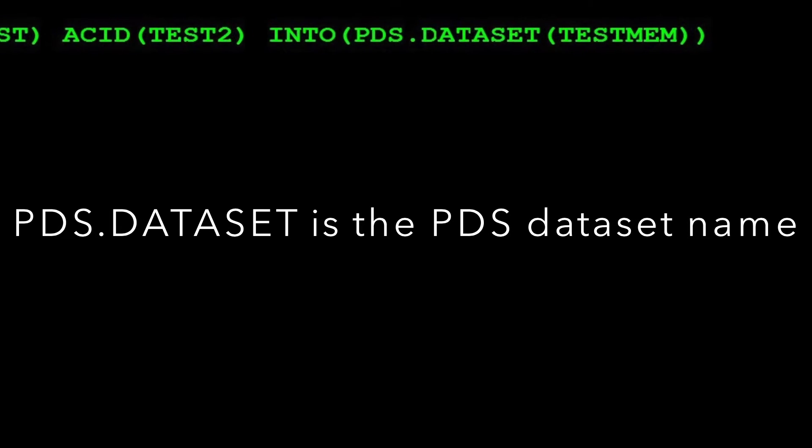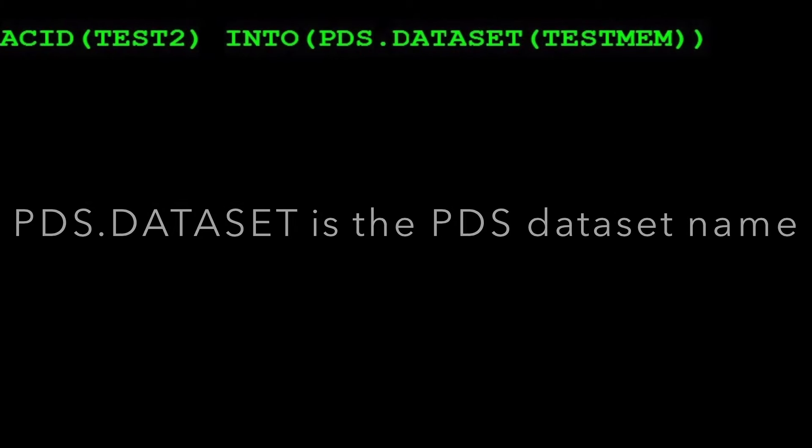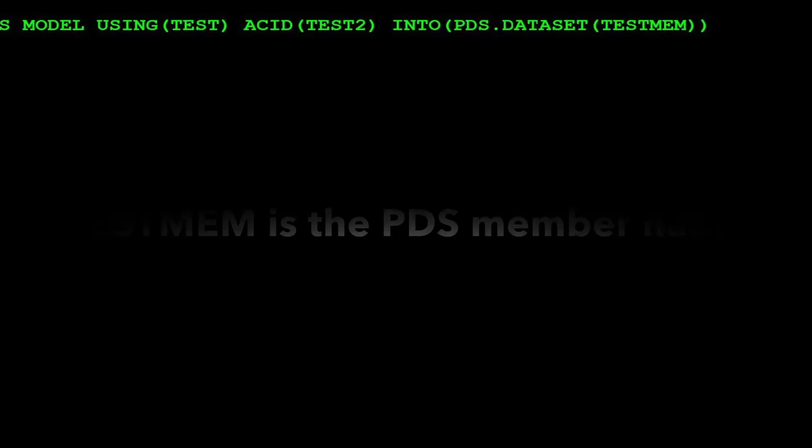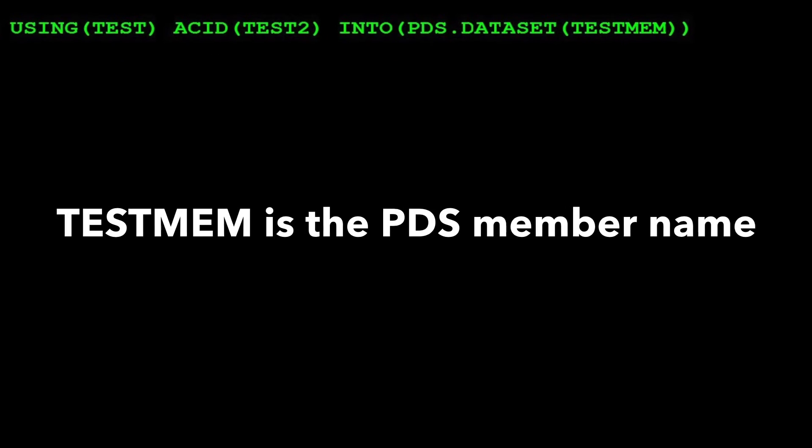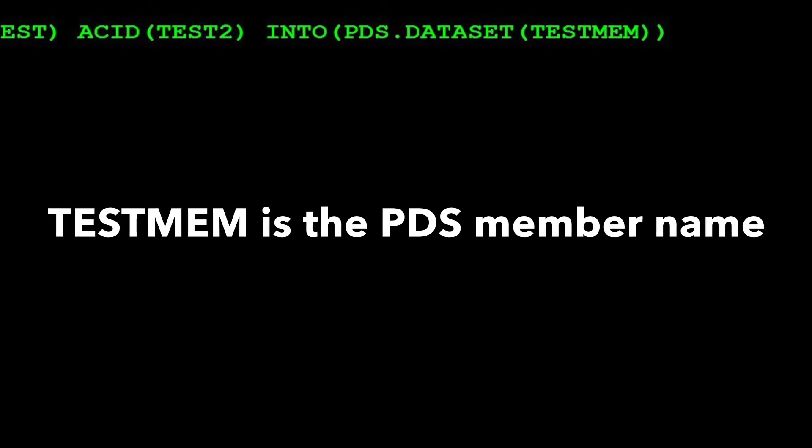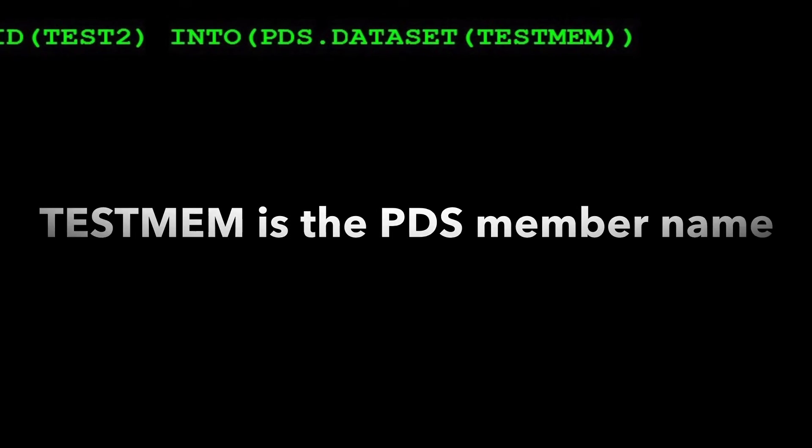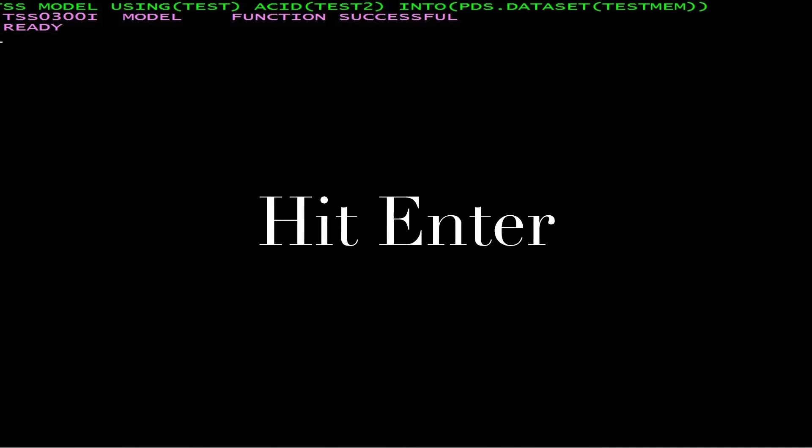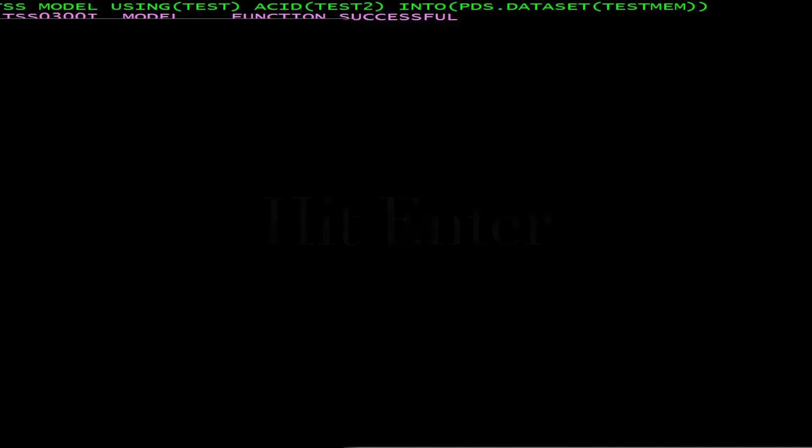Let's browse the PDS member in TSO. Go to option 3.4 on TSO, enter the dataset name, and hit Enter.